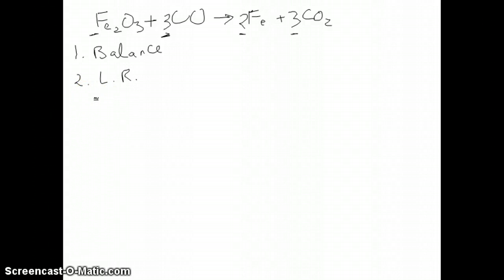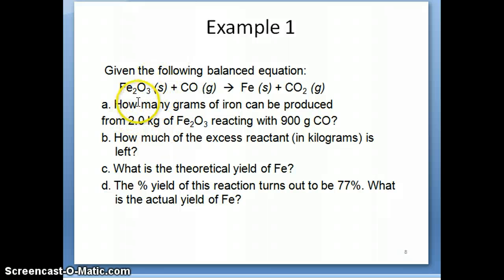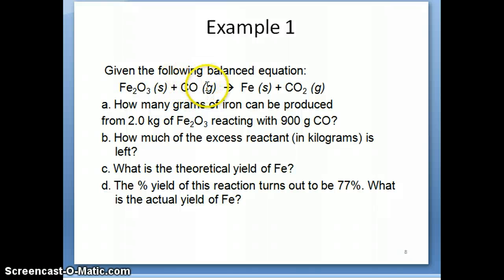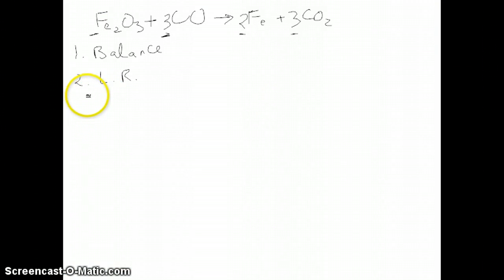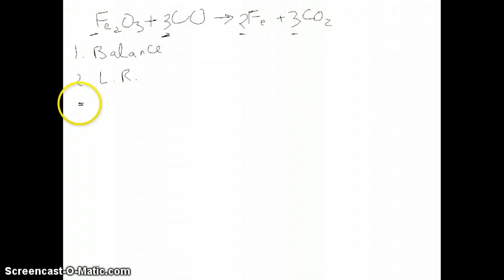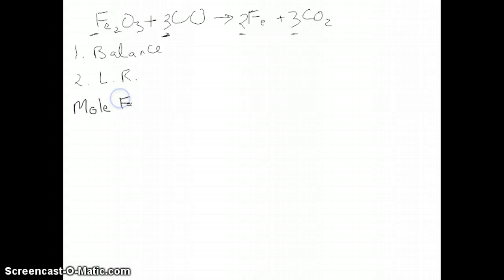The next goal is to figure out the limiting reactant, because the first question asks about the mass of iron produced when reacting 2 kilograms of Fe2O3 with 900 grams of CO. Conceptually, you need to identify which reactant is limiting, since that determines how much iron is produced. I'll use Method 1, which requires calculating the number of moles of each reactant.